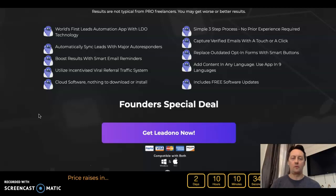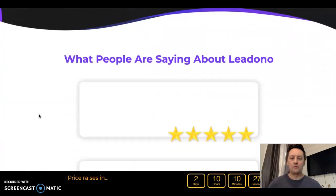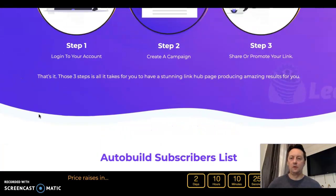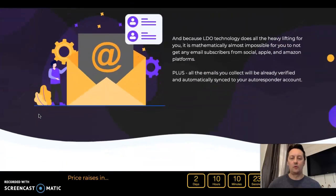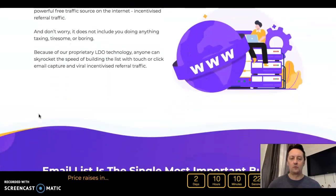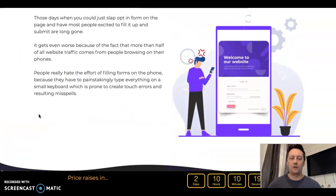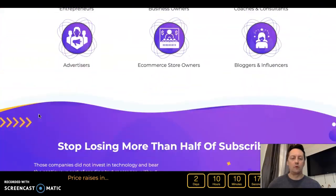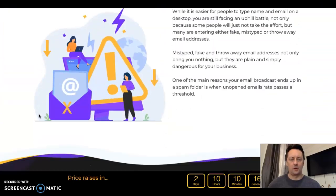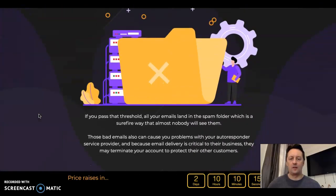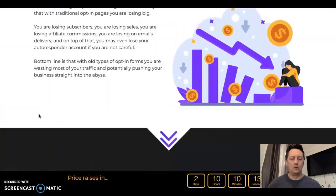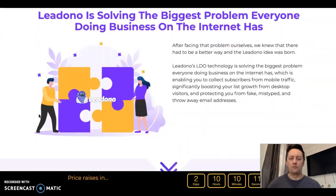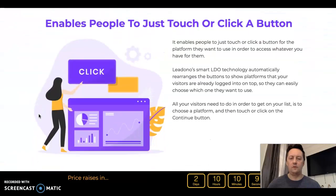There are free software updates pushed for the life of this software, so you don't need to worry about that. It's a simple three-step process — you don't need experience to use the software. There is also a small demo video on the sales page as well.